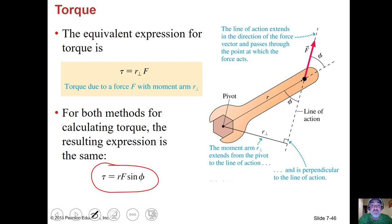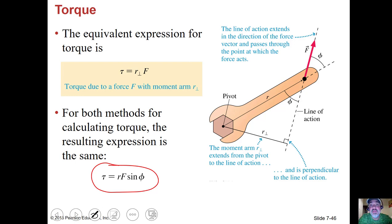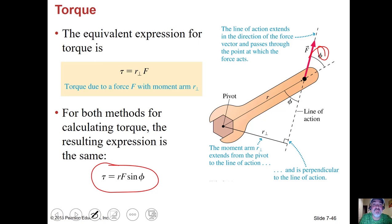Torque equals R·F·sin(φ), measured in newton-meters. The bigger R is, the bigger the torque. The bigger the force, the bigger the torque. The closer this angle is to 90 degrees, the bigger the torque. So there are three different ways of changing the torque.